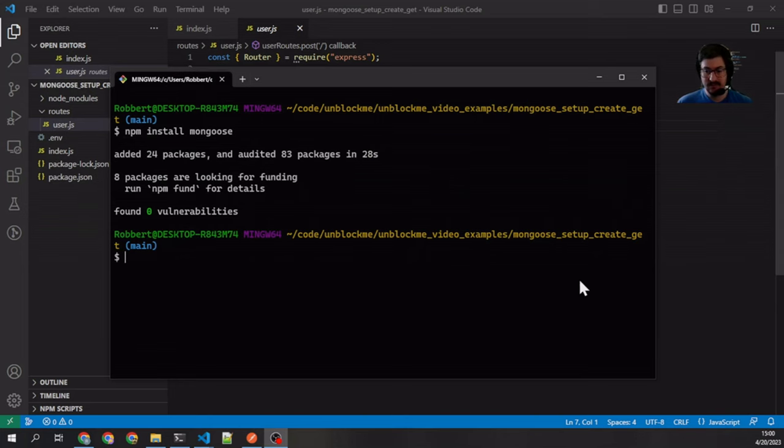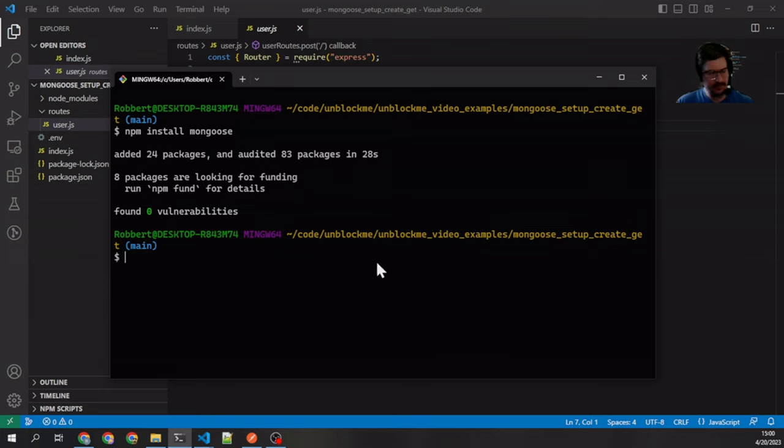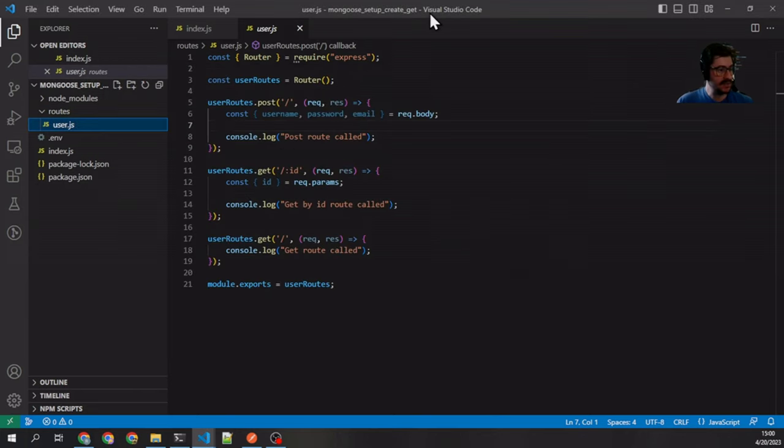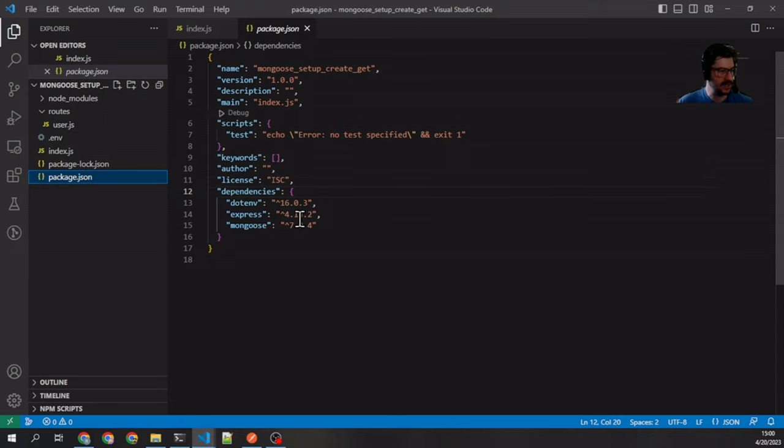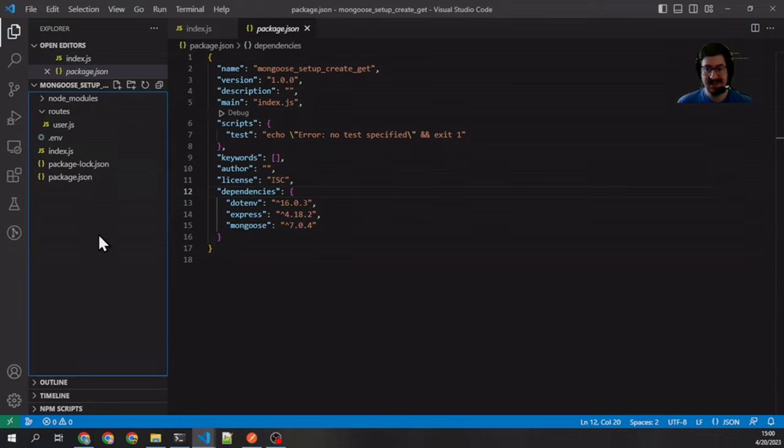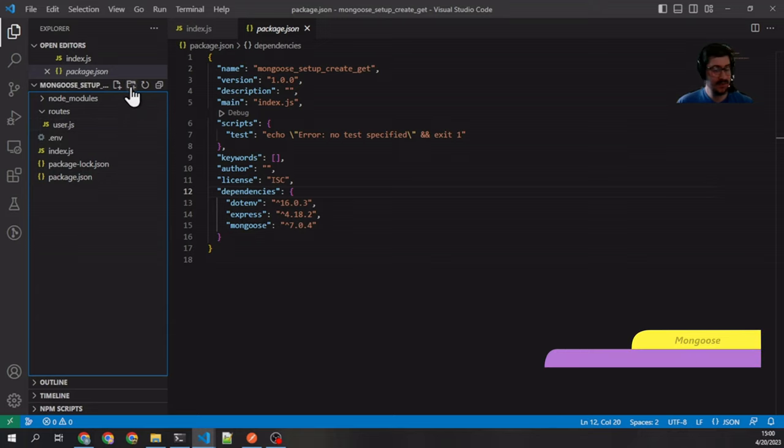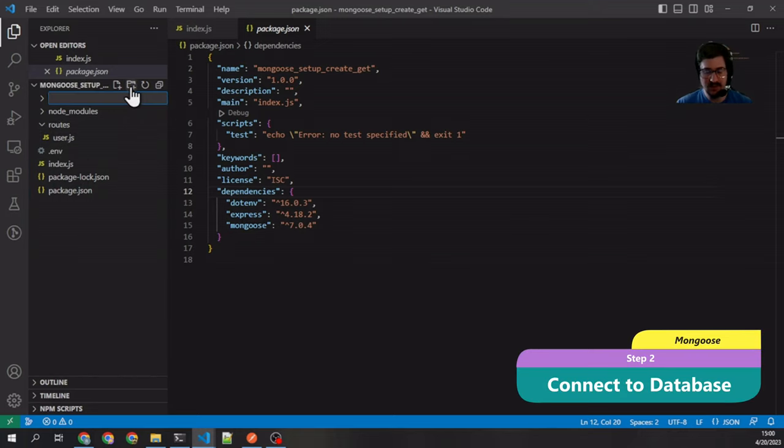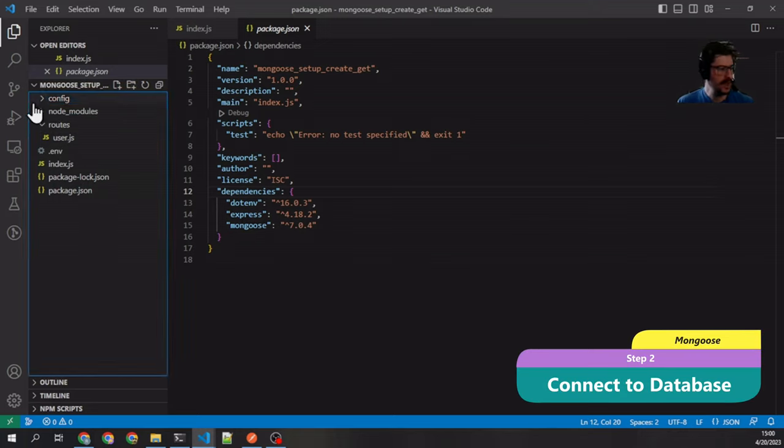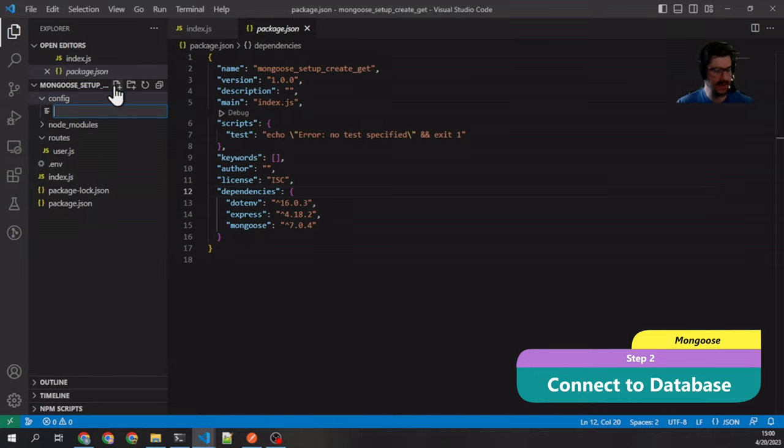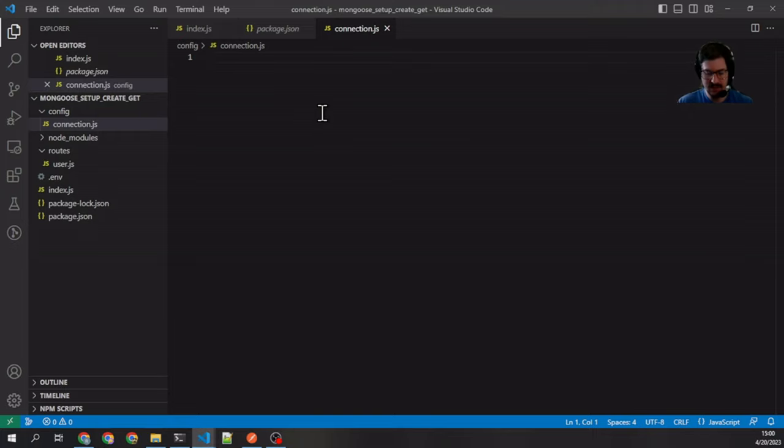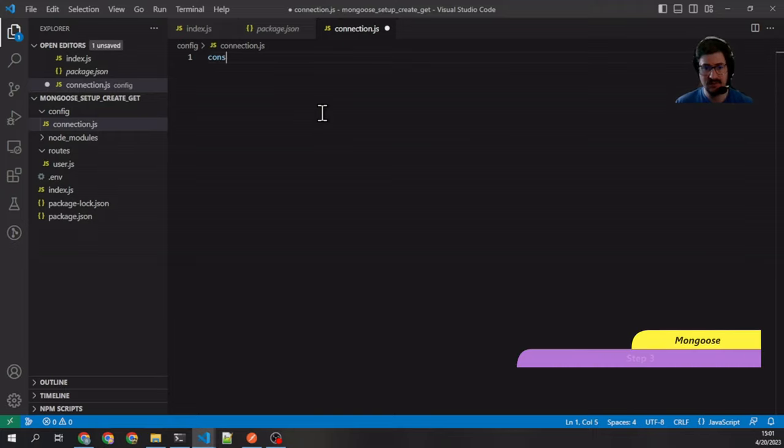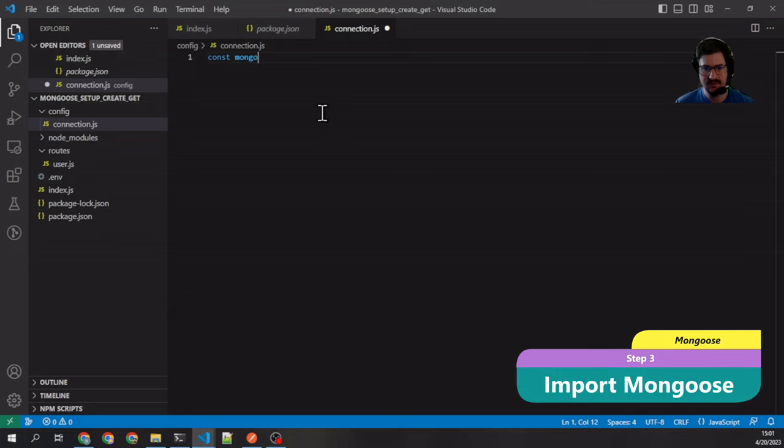And we're back. Sometimes npm takes a little while. So now that we have that installed, let's just check our package.json—we can see Mongoose in there. Let's connect to it. So I'm going to make a directory called config, and then inside there I'm going to make a file called connection.js. This is going to contain the connection code.